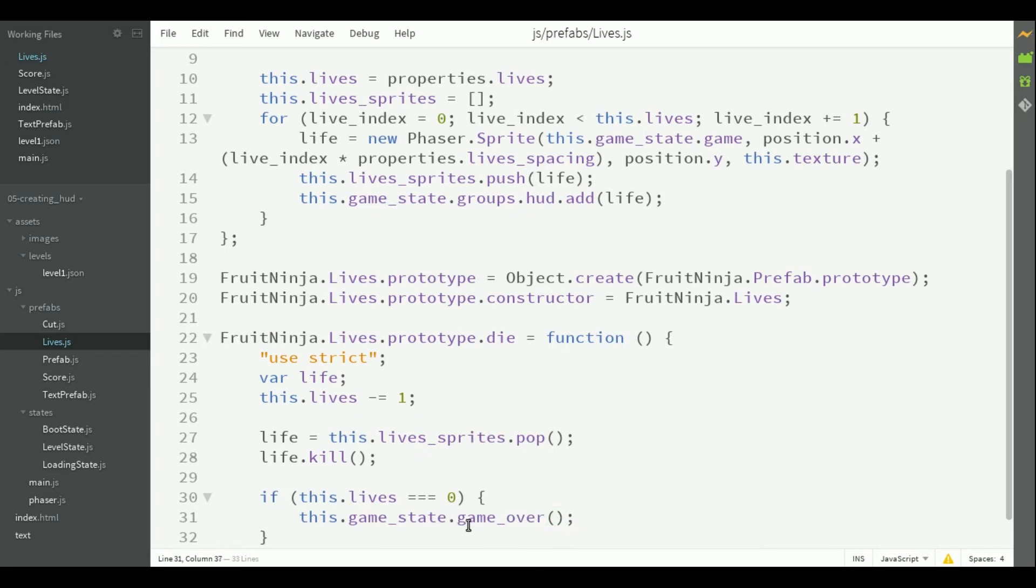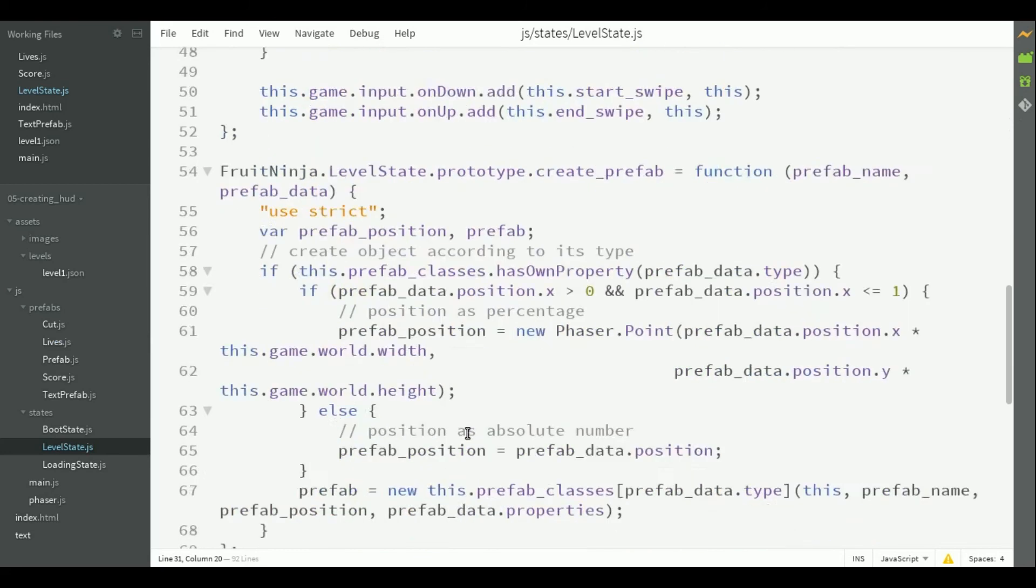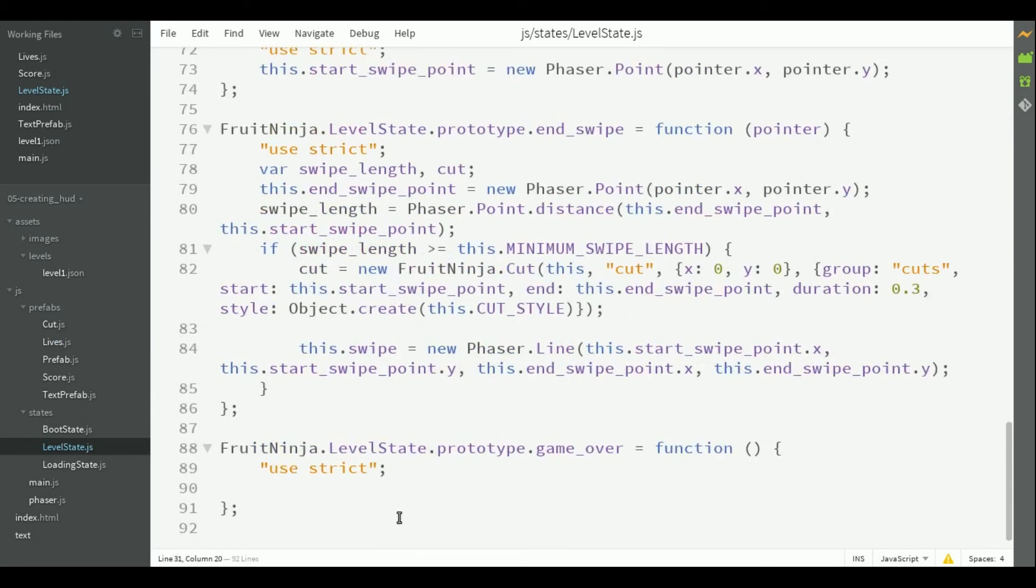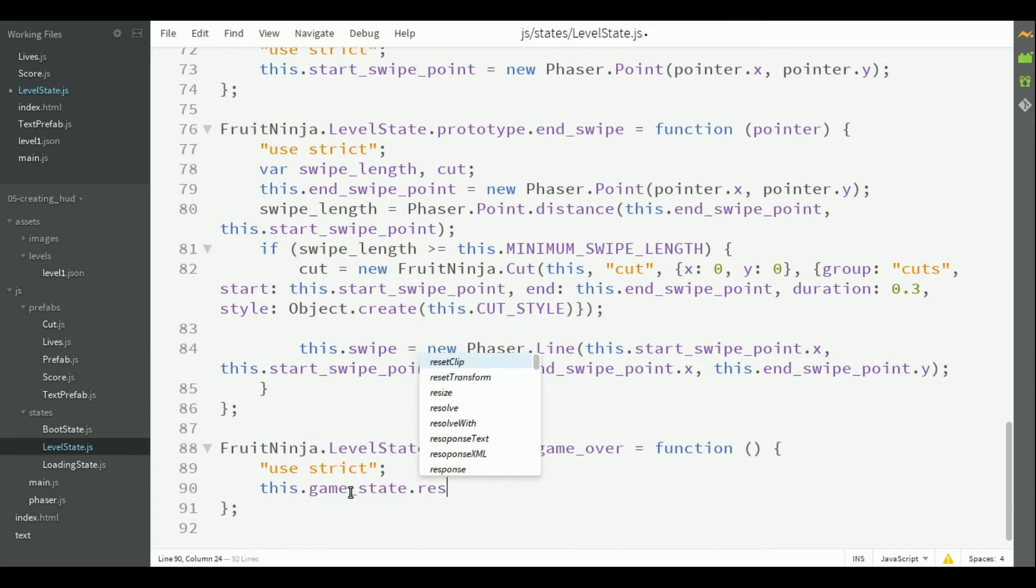Since the game over method is called from game state, we have to implement it in level state. So, here we are going to do that. We will do that simply by restarting the state.